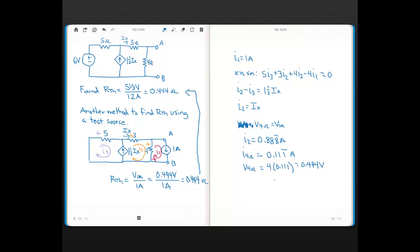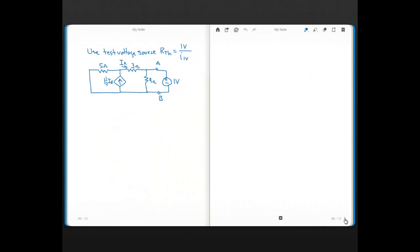You can also use a test voltage source. Let's do the same problem using a test voltage source to show we get the same answer. When you use a test voltage source, you still eliminate the independent voltage source, and between nodes A and B you place a 1-volt voltage source as the test source. If you find the current through that test voltage source and do Ohm's Law with the 1 volt and that current, that's RTH.